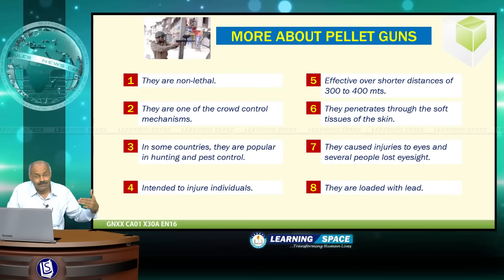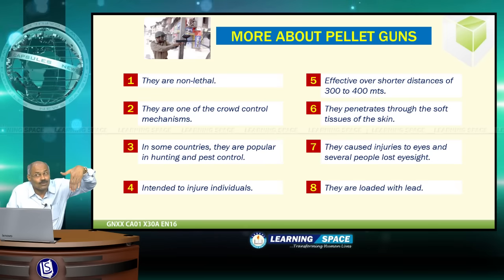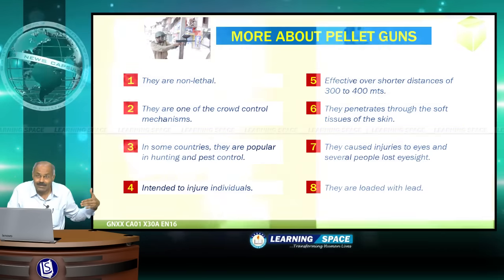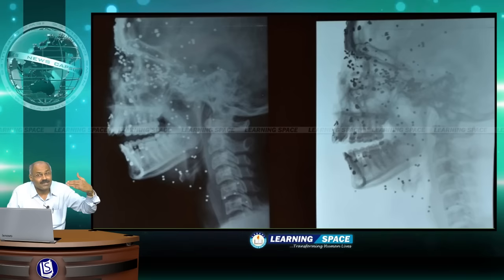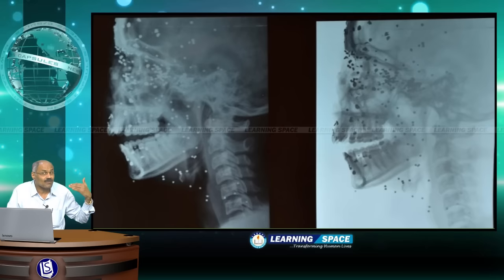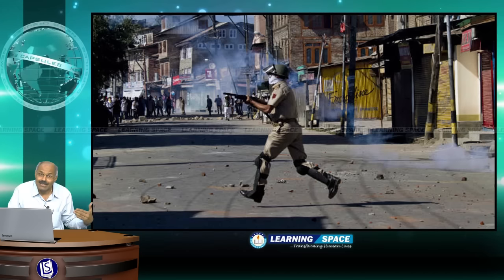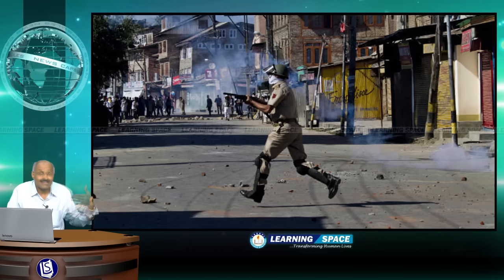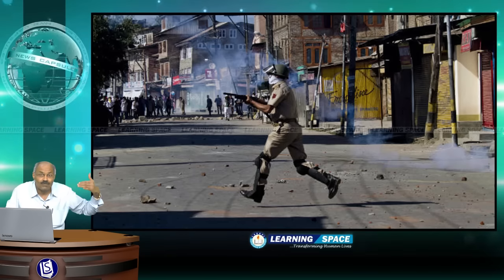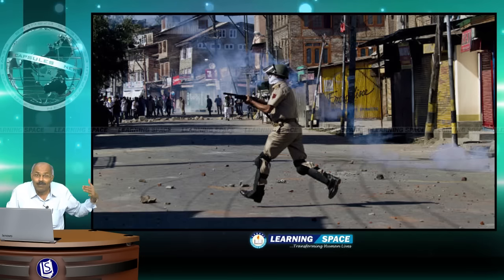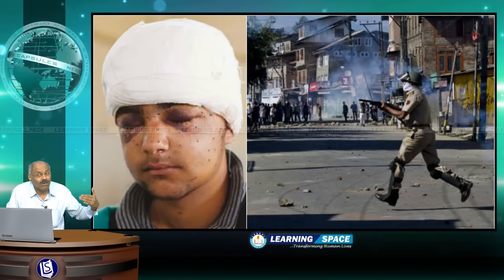The unfortunate aspect is that if these are used nearer to a person, the lead balls will penetrate through the soft tissue of the skin. This resulted because of two reasons: one, they are being used very close to individuals; and second, they are being used by untrained persons, as the Ministry of Home Affairs admitted. Because of usage close to the person and by untrained persons, the pellets penetrated through the softer tissues, and several people lost their eyesight — creating a lot of controversy in Kashmir.